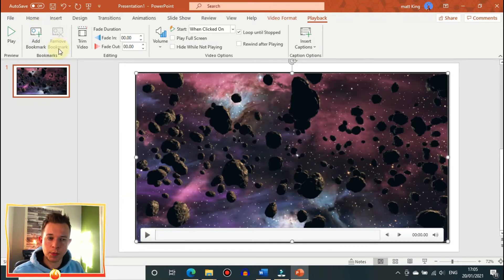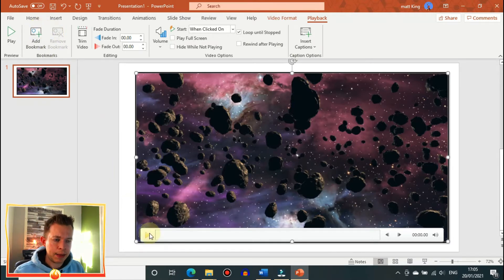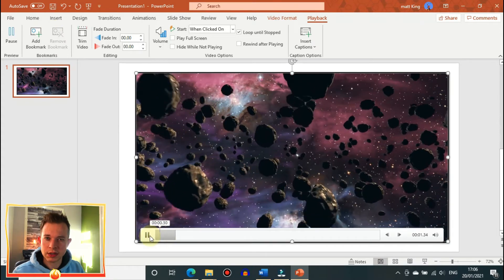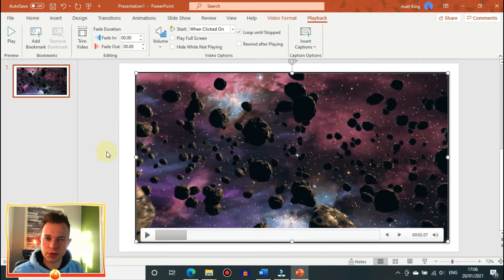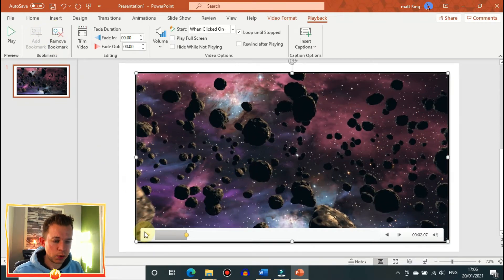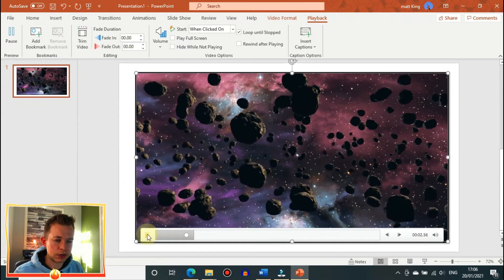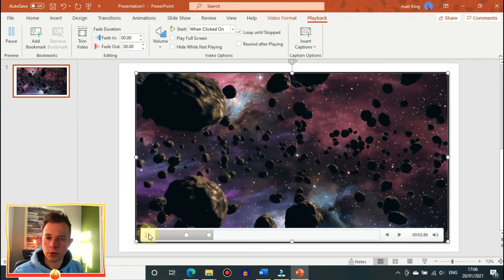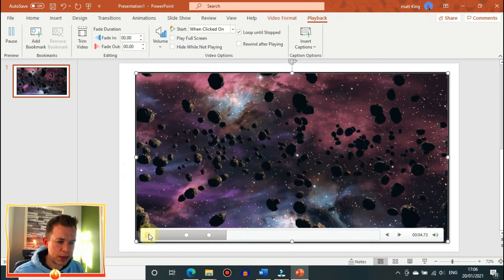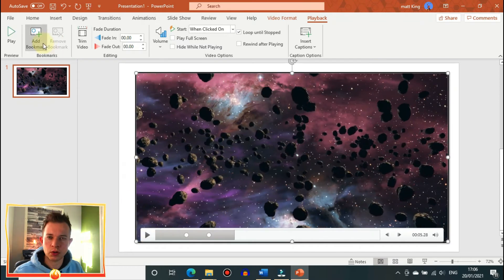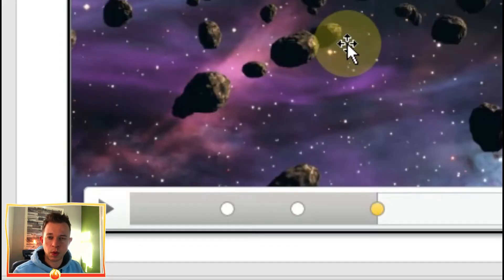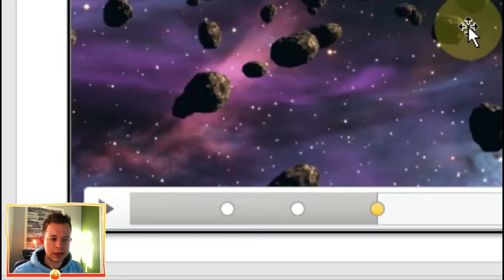But if you add a bookmark, it will automatically be assigned to the section of the video that you're already on. So the best thing to do is click play, and then at certain times add a bookmark which will appear as a small circle on the scroll bar which represents where that bookmark is.